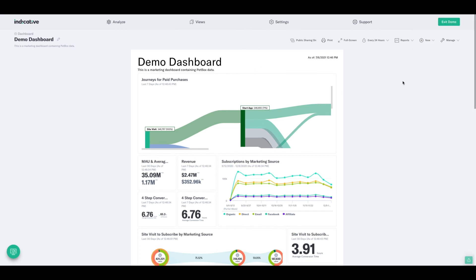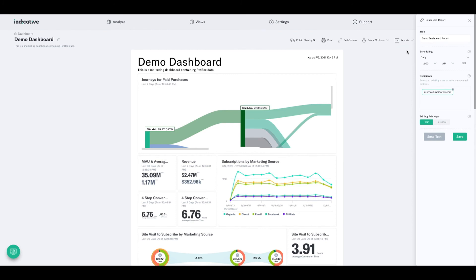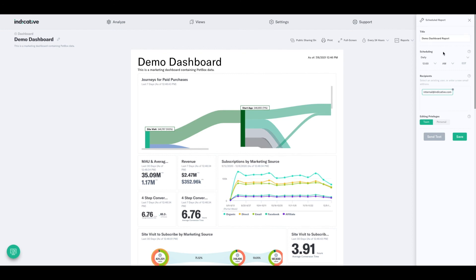Now, if you want to create a regularly scheduled report, what we'll do is head up to this report link here and click on new scheduled report. Now, it is important to note that you do have to be in print mode for this. So if you are not already in print mode, you'll get a little pop up warning. Don't worry, just click on the pop up that says enable print mode. And then you'll be right here with us.